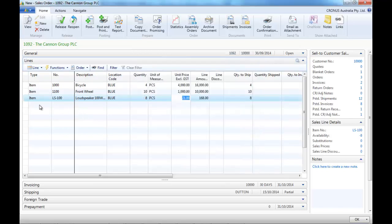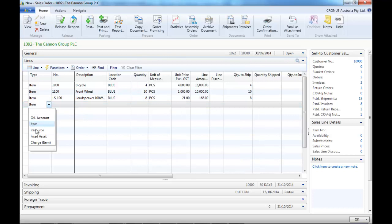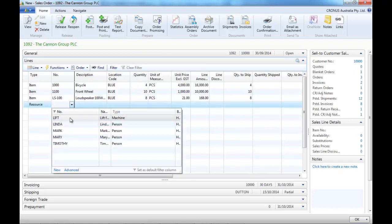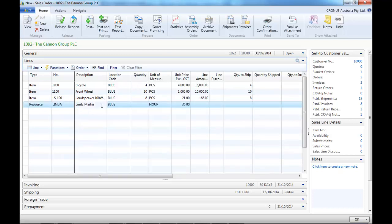If we want another stock out warning, we can enter resources or GL accounts. This would be more appropriate if you operate in the service industry for example.